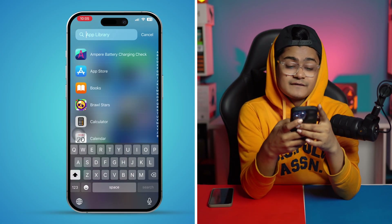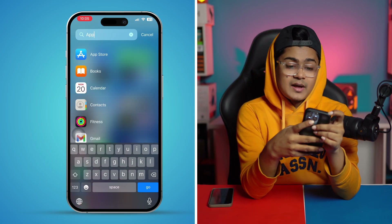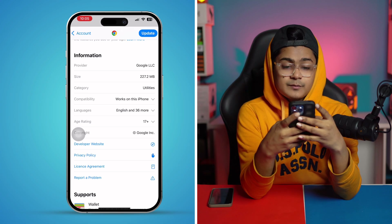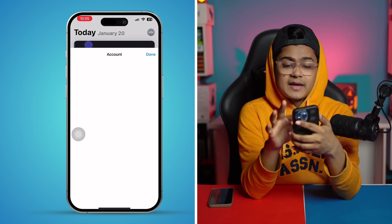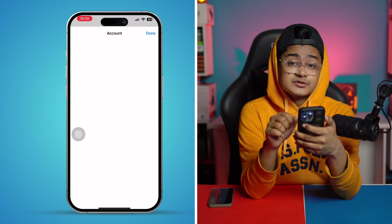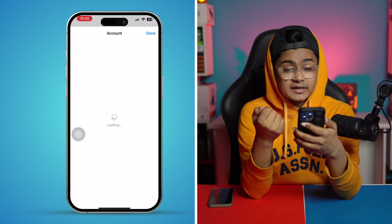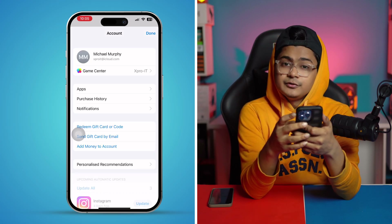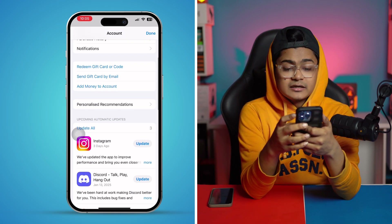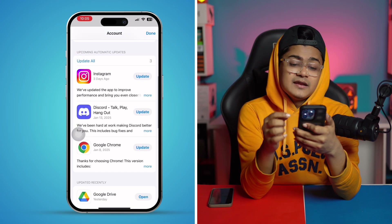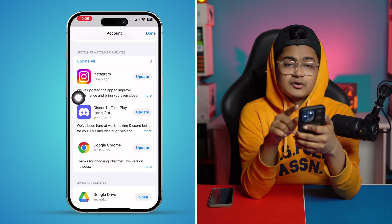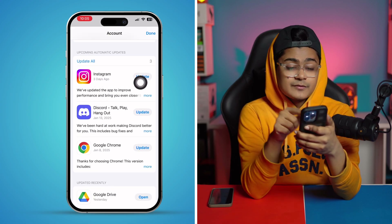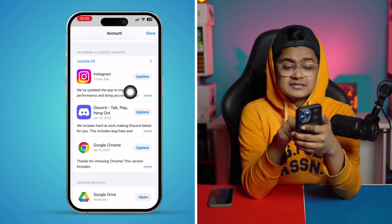First, go ahead and open up your App Store. Then all you have to do is tap on the profile picture of your Apple ID, and then if you scroll down a little bit, it will show you available updates.